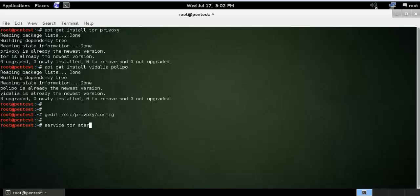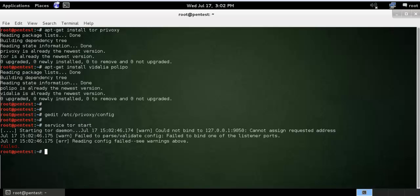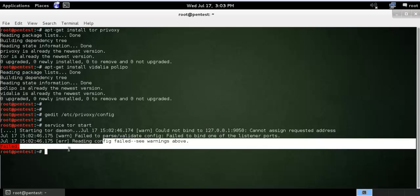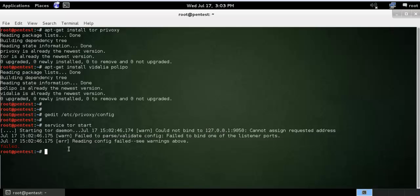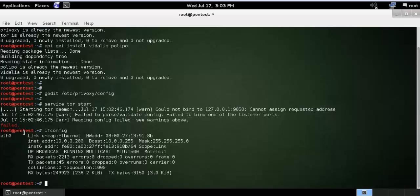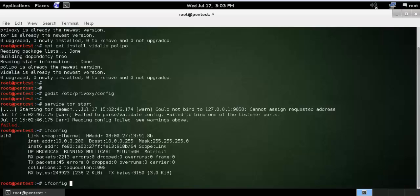Service tor start. So here is showing some error: failed to bind one of the listener ports on 127... Maybe my network card is not configured, let me check. So here is the error, I have only eth0 and I don't have a localhost at 127.0.0.1. So let me see.